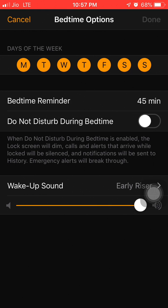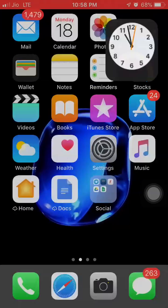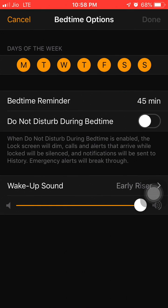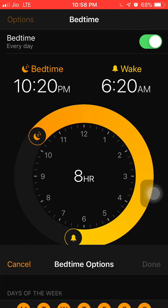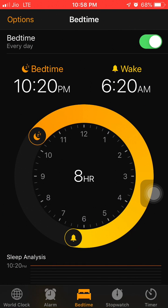To recap: go to the Clock app, then Bedtime, then Options, and you will see the 'Do Not Disturb During Bedtime' feature. Toggle it off — by default it's on — and you're done with this Do Not Disturb issue.